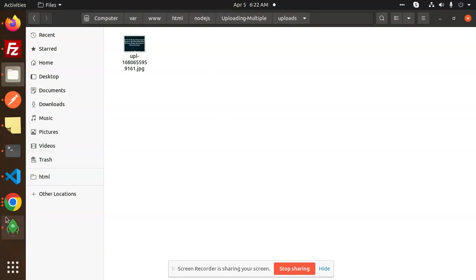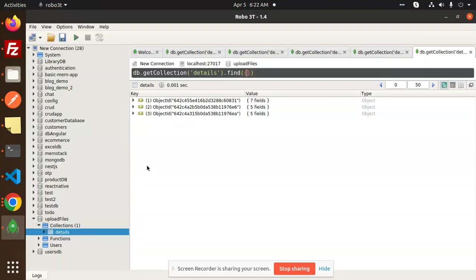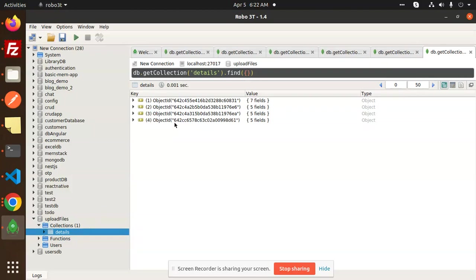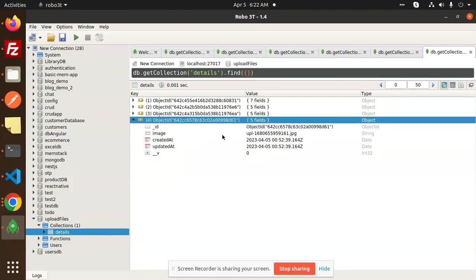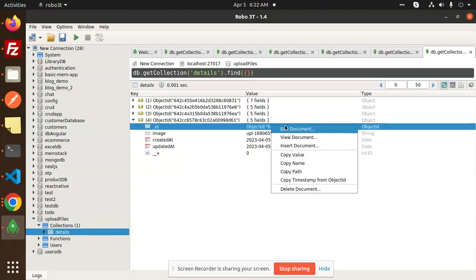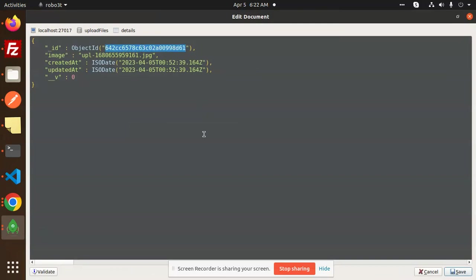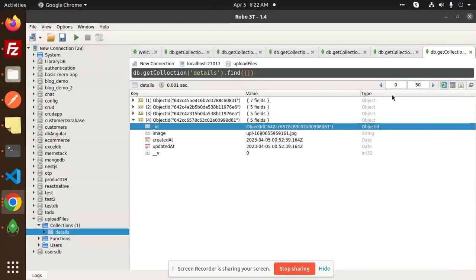Now I'm going to delete it from the database also. There are four parameters, four records. I will use this ID. Based on this ID, I will remove the image.